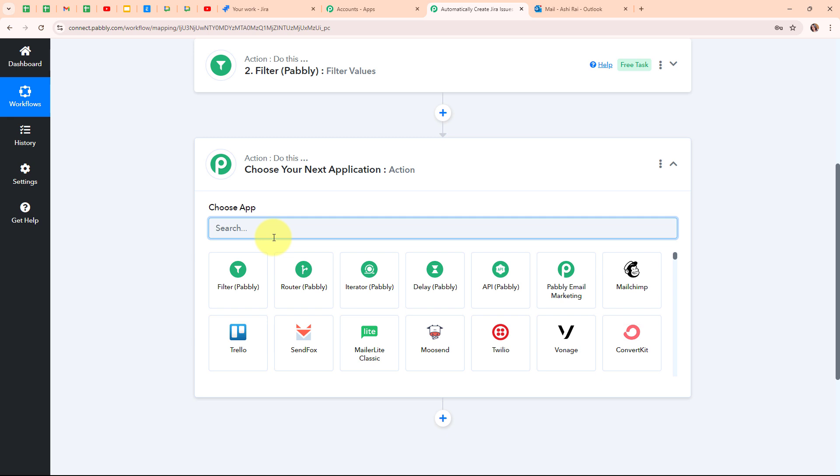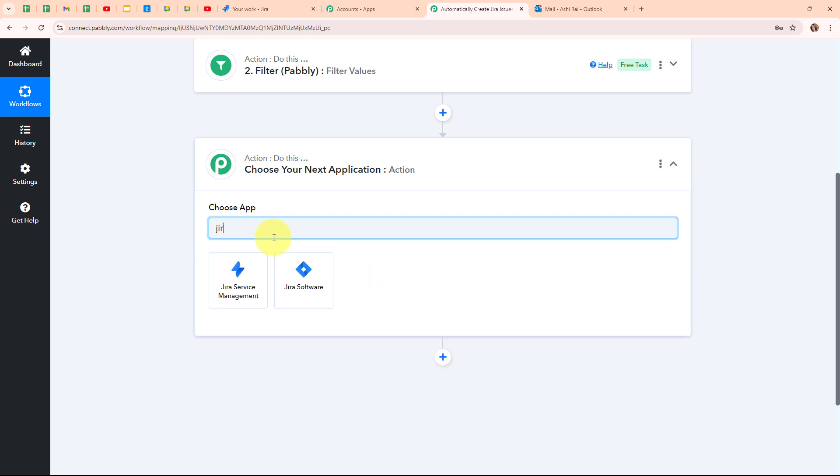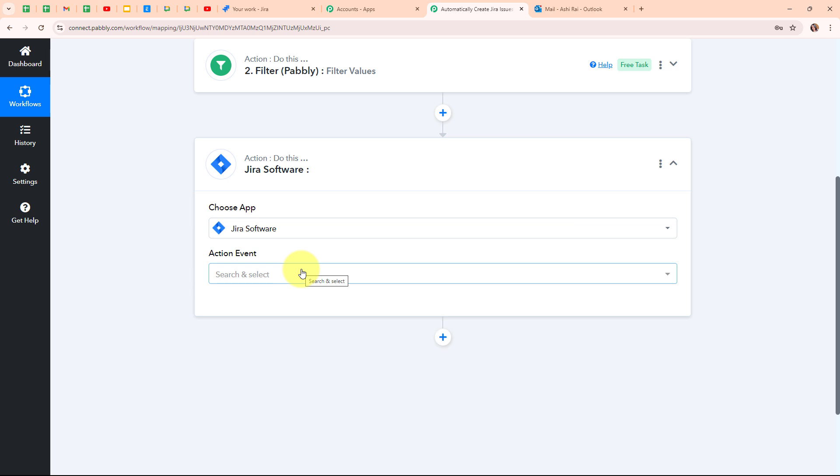In this action step, I am going to select my action application as Jira software. Jira software is a project management tool designed for teams to plan, track, and manage their work, especially in software development. It helps teams organize tasks, track progress, and collaborate more effectively. It's flexible and customizable, making it easy to manage everything from small projects to large complex workflows. It's especially popular among development teams for managing agile projects and tracking bugs.